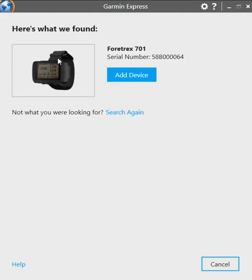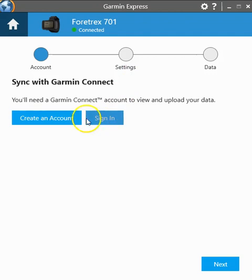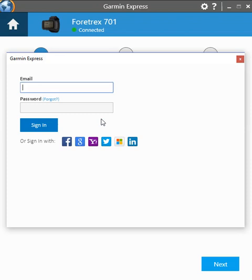The Garmin 701 is already turned on and plugged in. As you can see it's automatically detected by the software so we'll go ahead and click add. The next thing that you have to do is either create an account if you don't have one or sign in. So I've already created an account and I will go ahead and sign in.